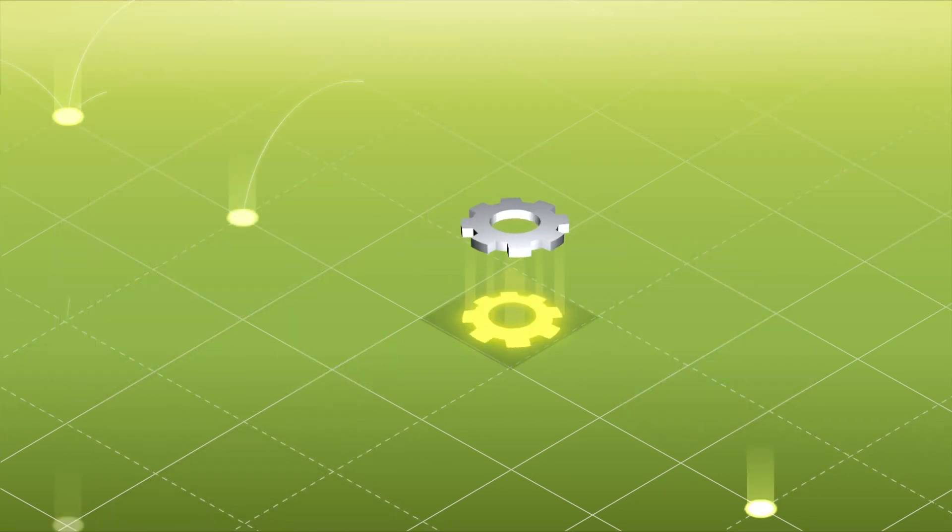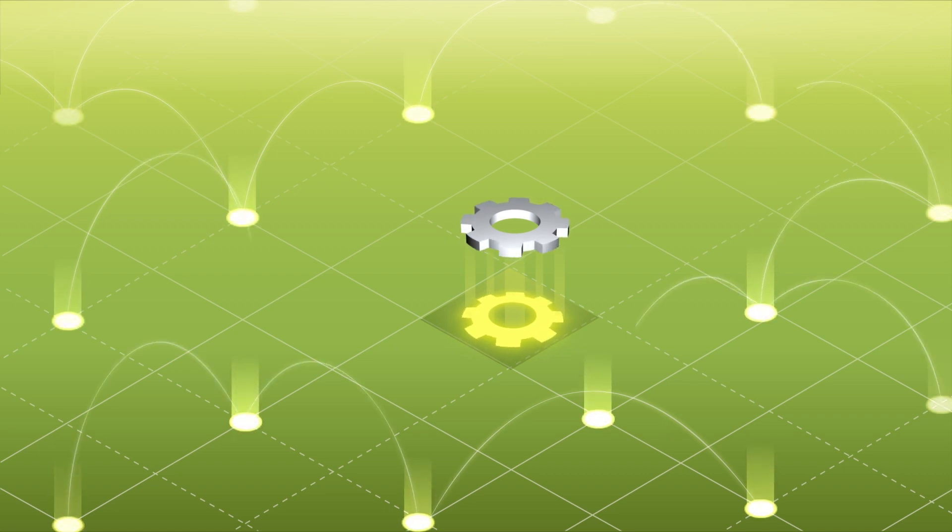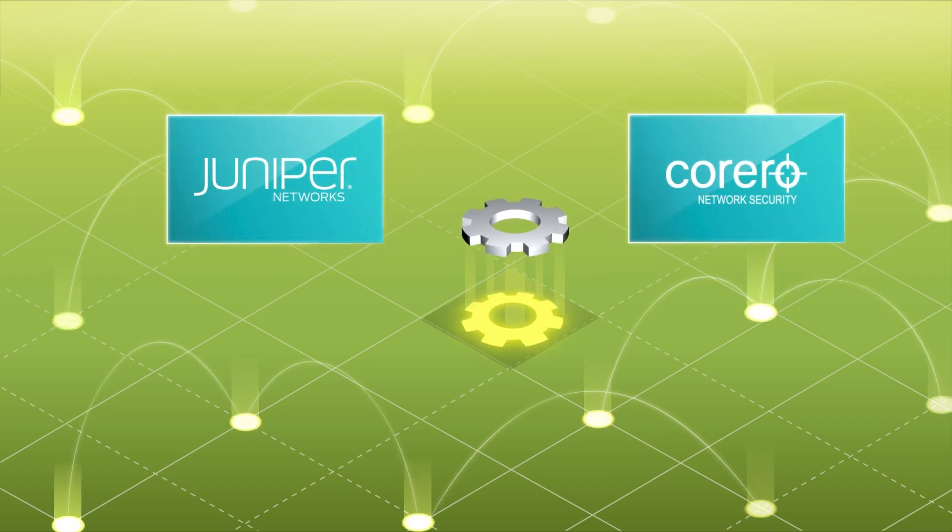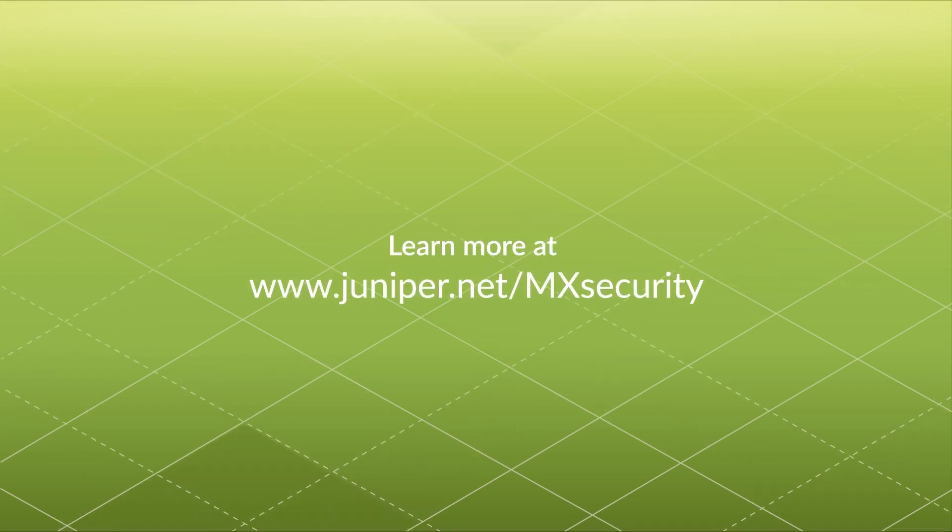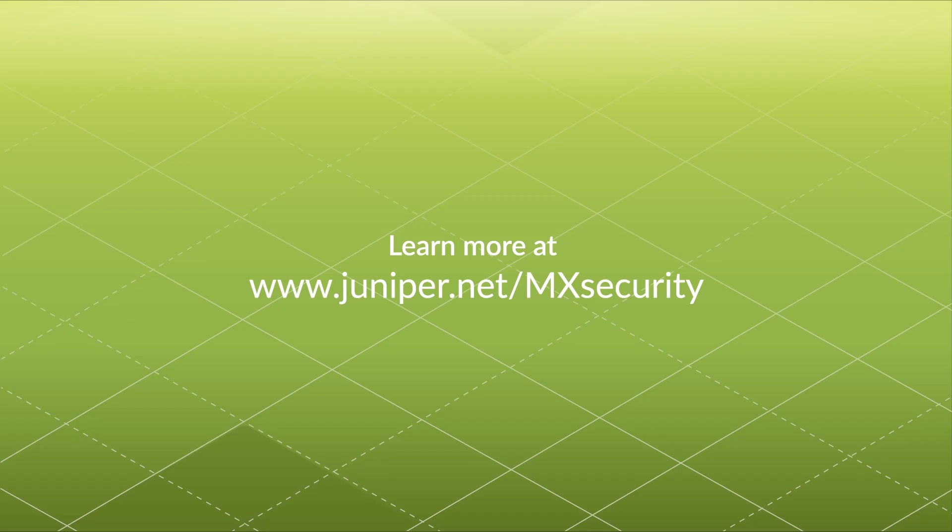Automate your network to protect itself with the joint Juniper and Carrero DDoS solution. Learn more at juniper.net slash mxsecurity.